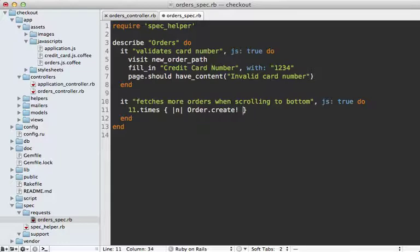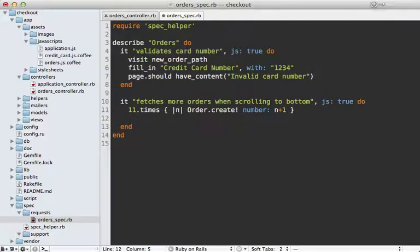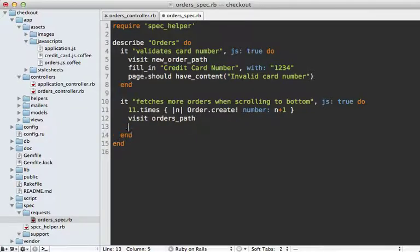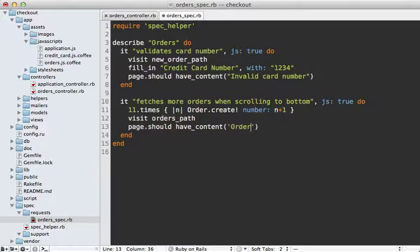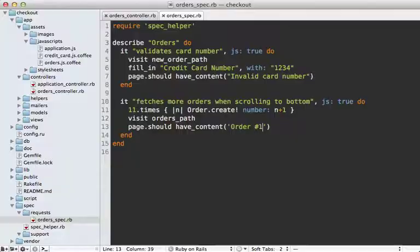And for each of these, I'll create a new order. And set the order number to that plus one, since it starts at zero. And then when I visit the orders path, the page should have the content of the order number one. Now there's more to do here, but let's get this working first.